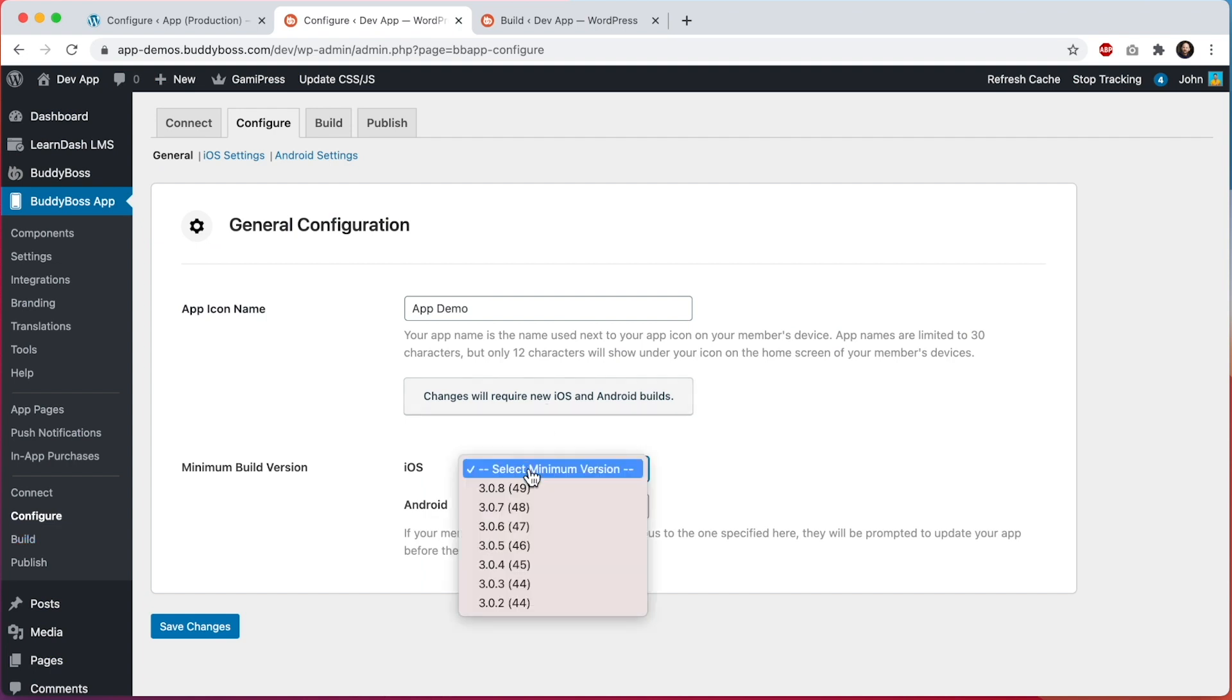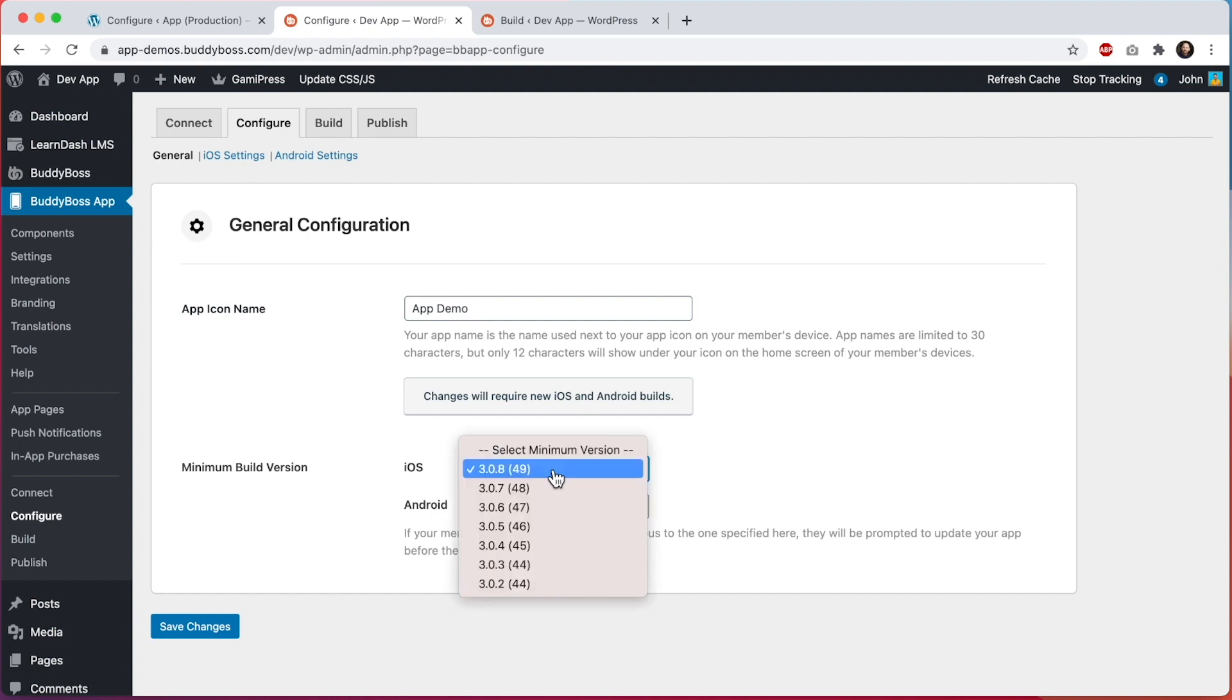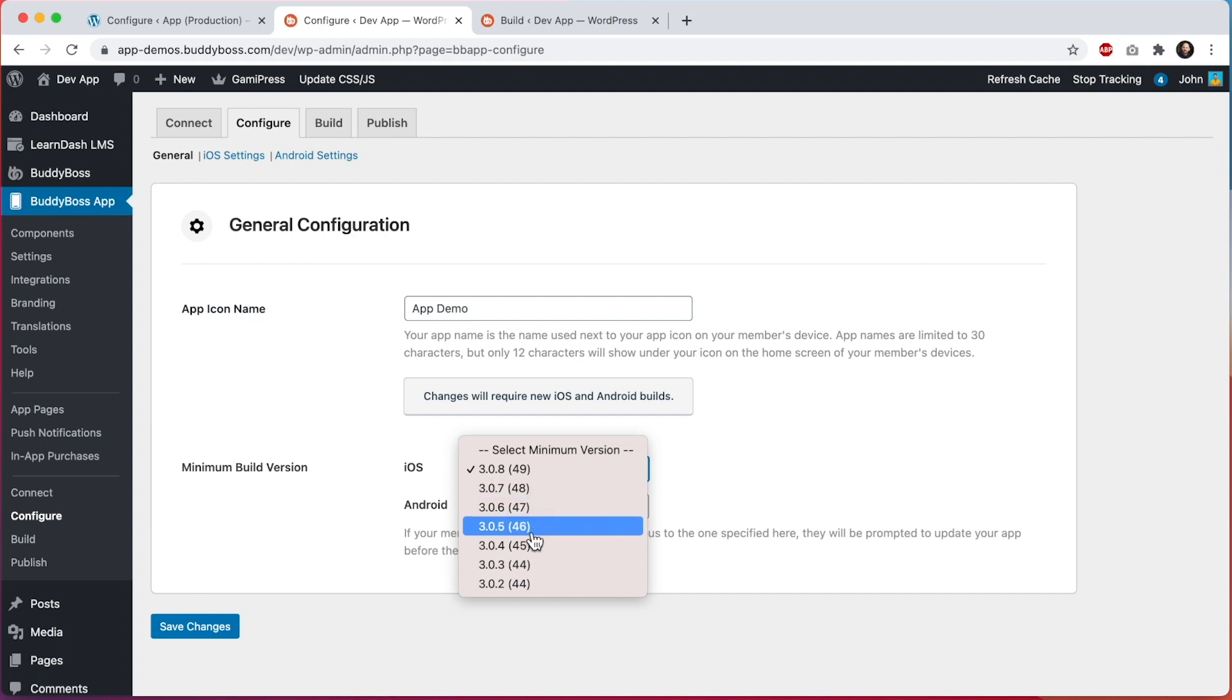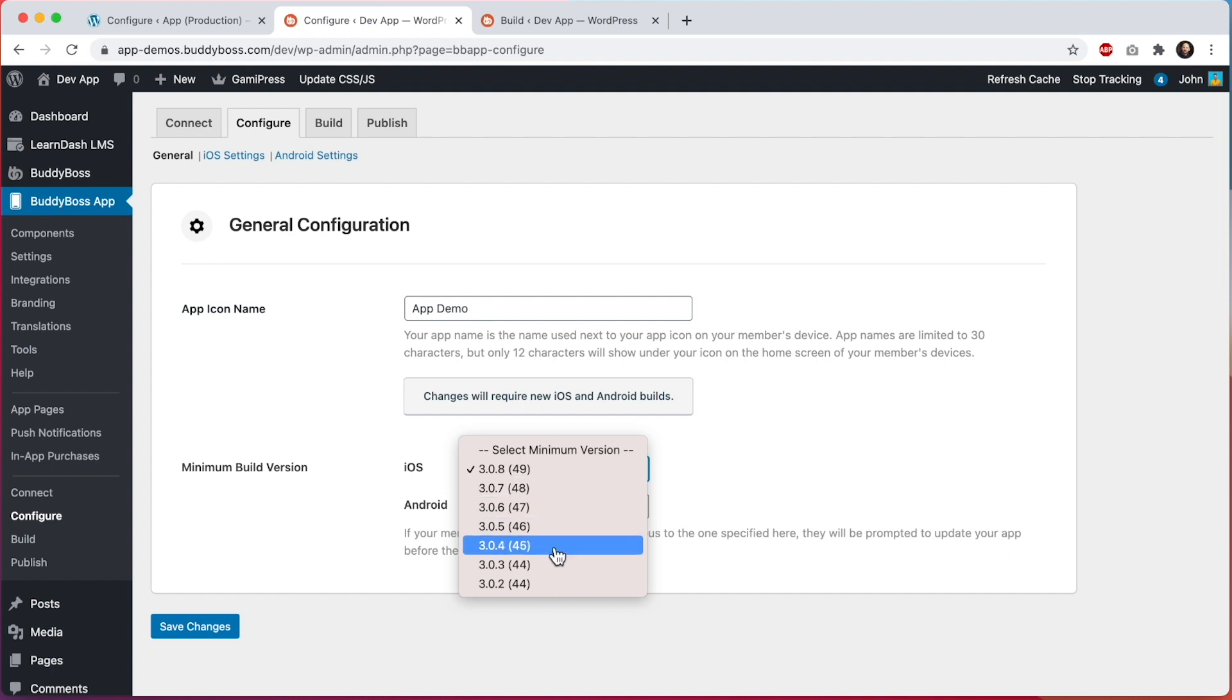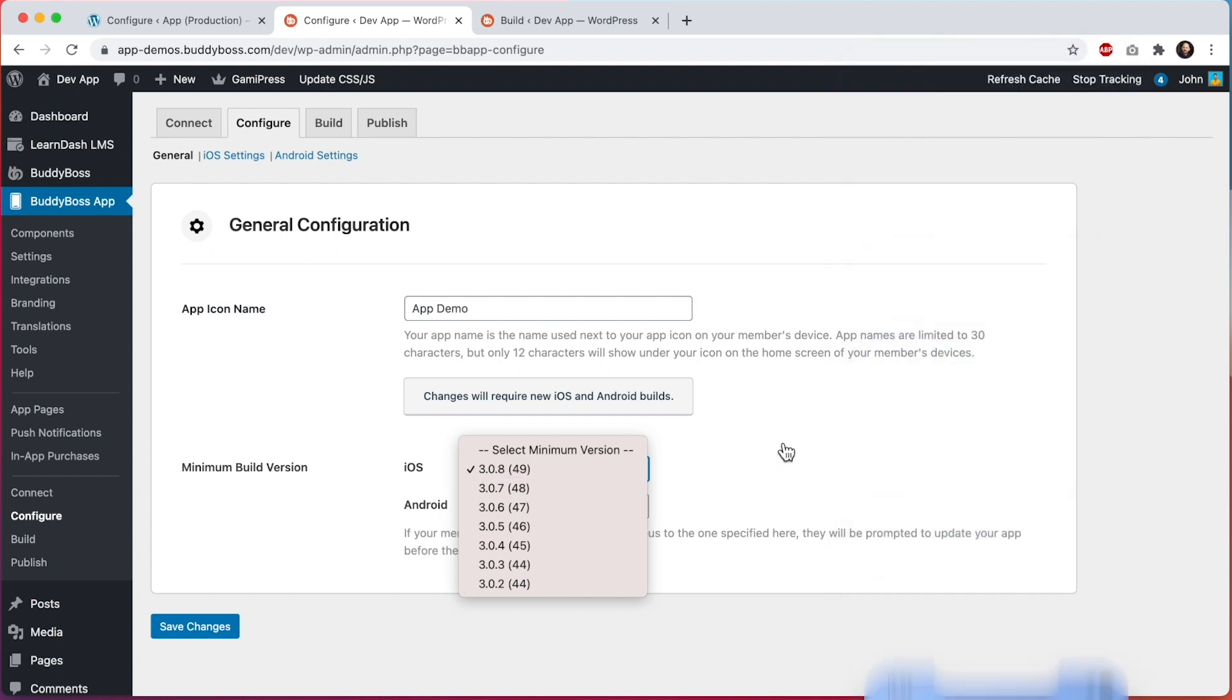So as an example let's say I selected the most recent build to be the minimum iOS build version. What that means is that if a customer on your iOS app is using a previous build, that's the version they have installed on their phone, and I've set this as the minimum build version, then their app is going to prevent them from actually using the app and instead they're going to see a screen in their app prompting them to update.